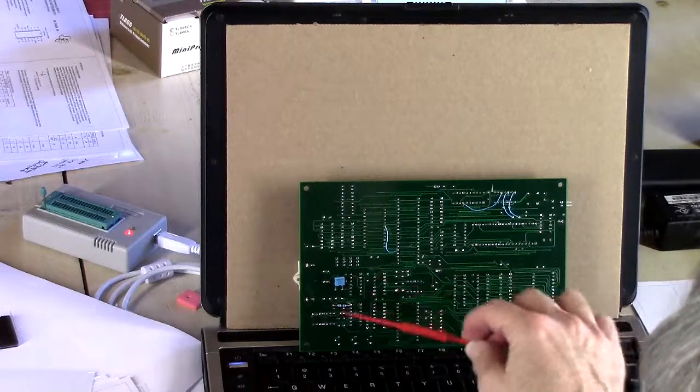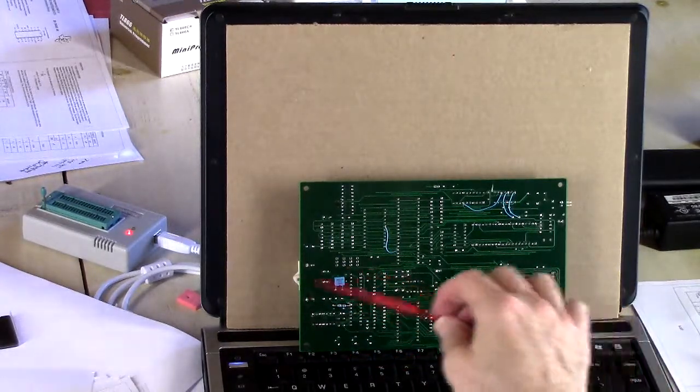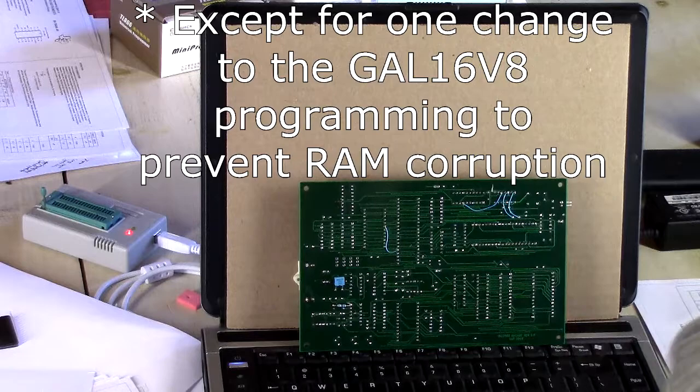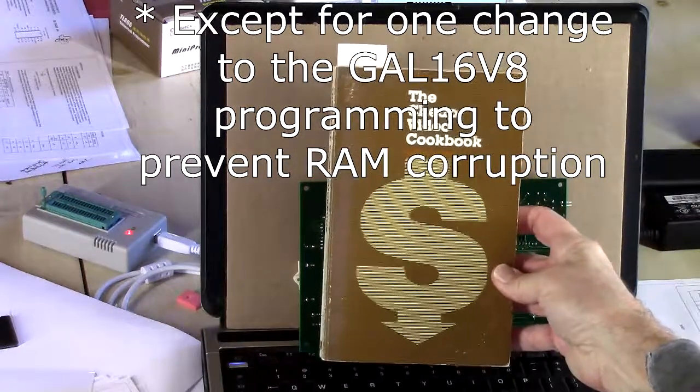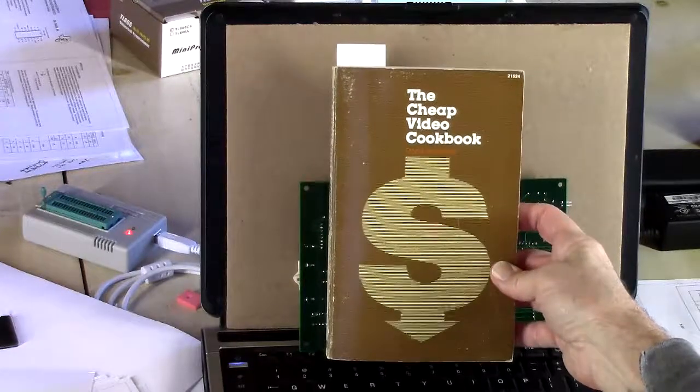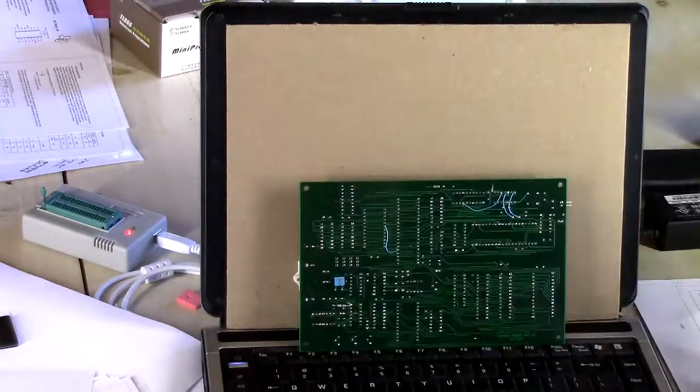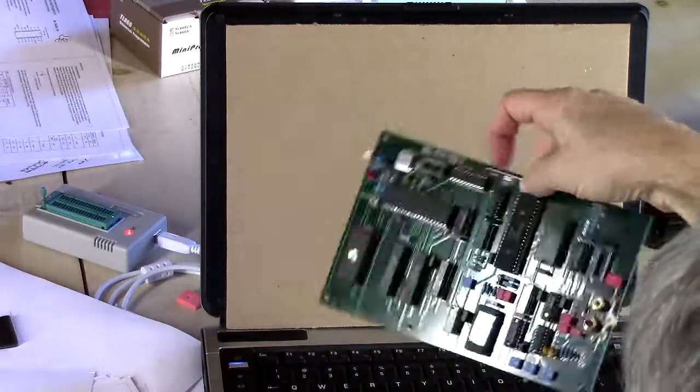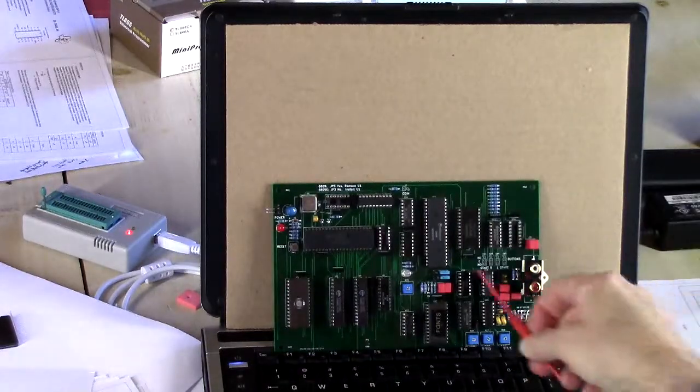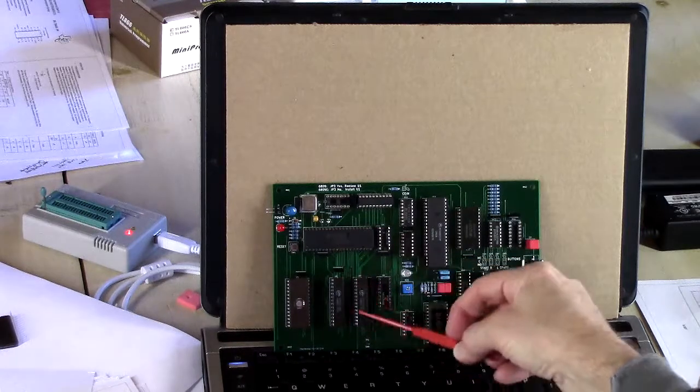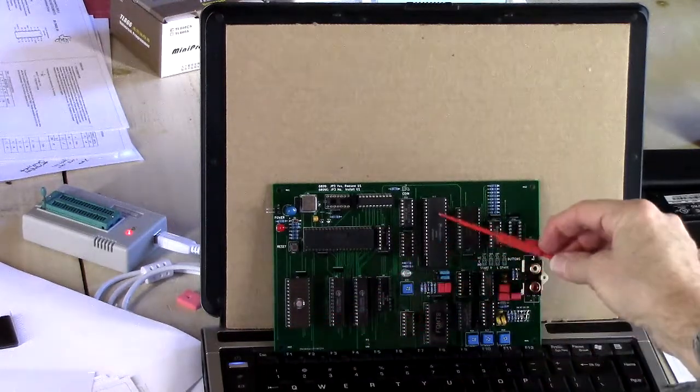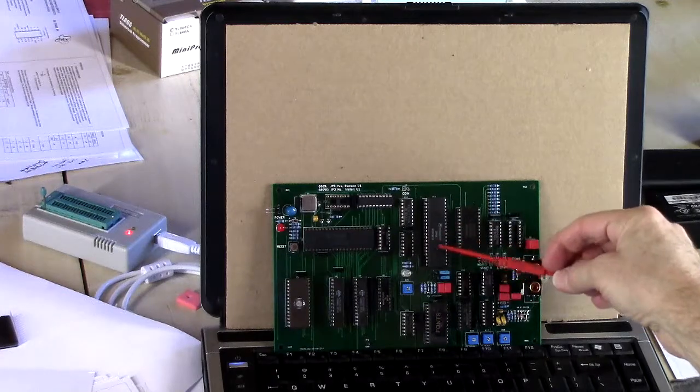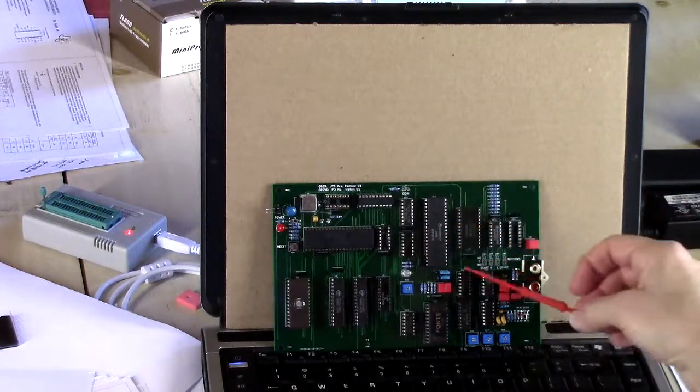The real changes are down here. In fact, I see all of the fixes that I had to make were in the video section. It's using the cheap video techniques from this Cheap Video Cookbook by Don Lancaster. This is the video section down here. This is the processor 6809, there's some RAM, the program memory, a 6821 parallel port and a 8253 timer chip.